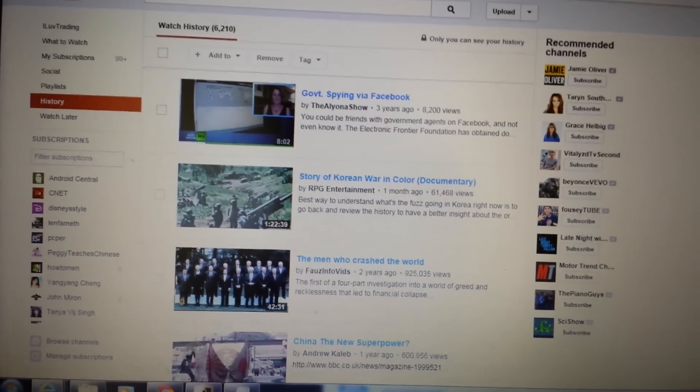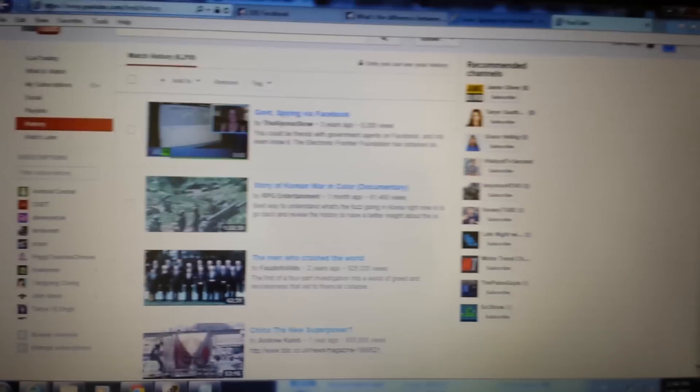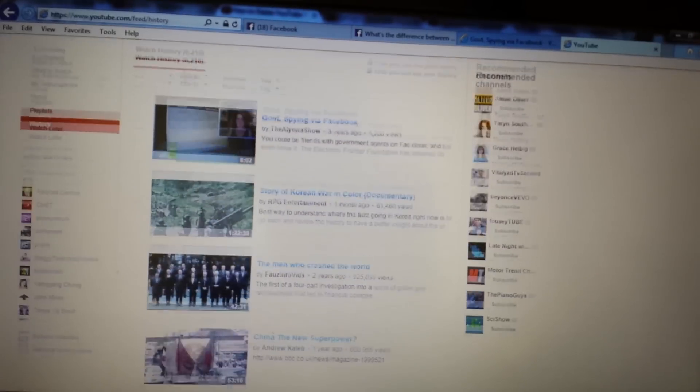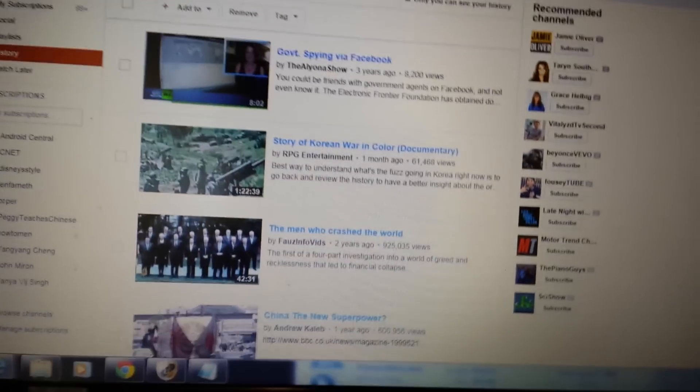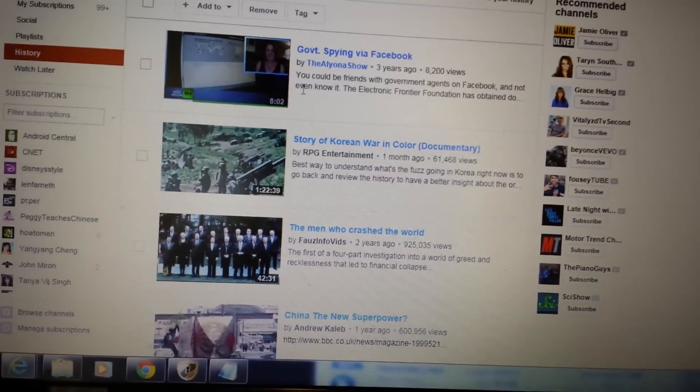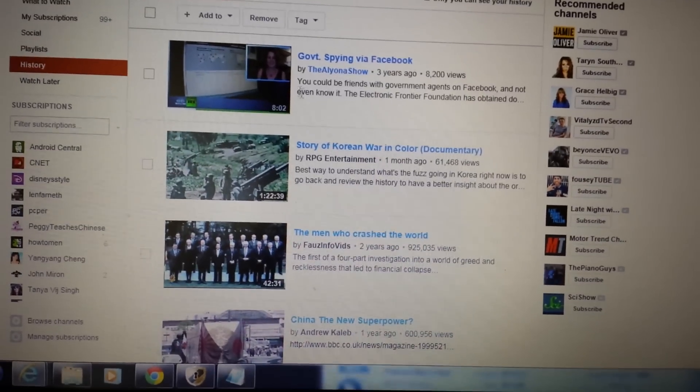This is all of your history. I mean, every single video I've ever watched is on here.